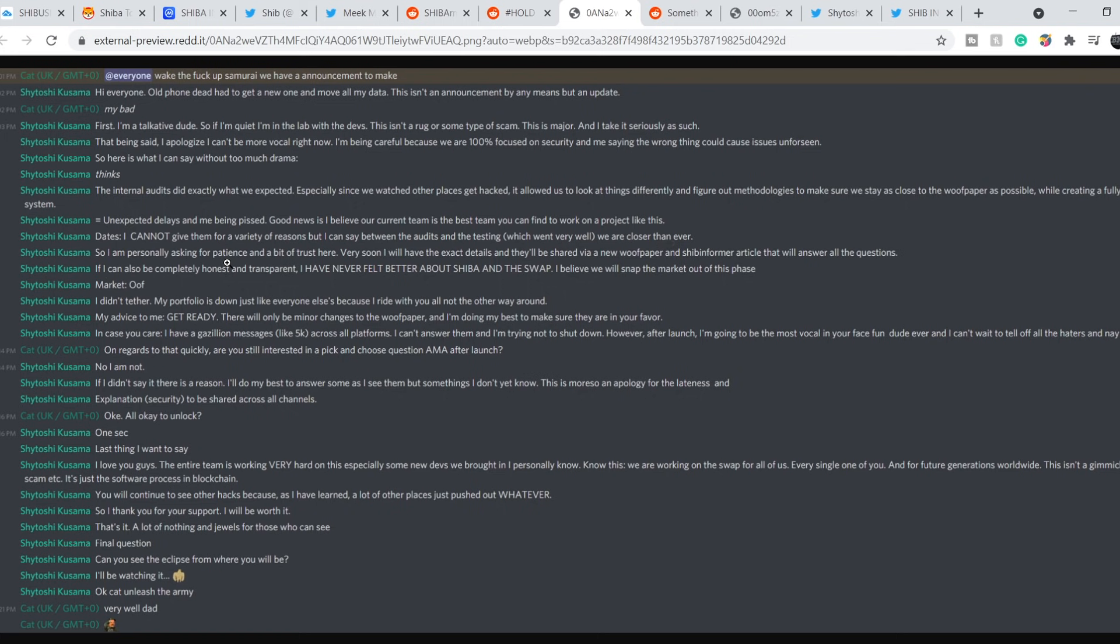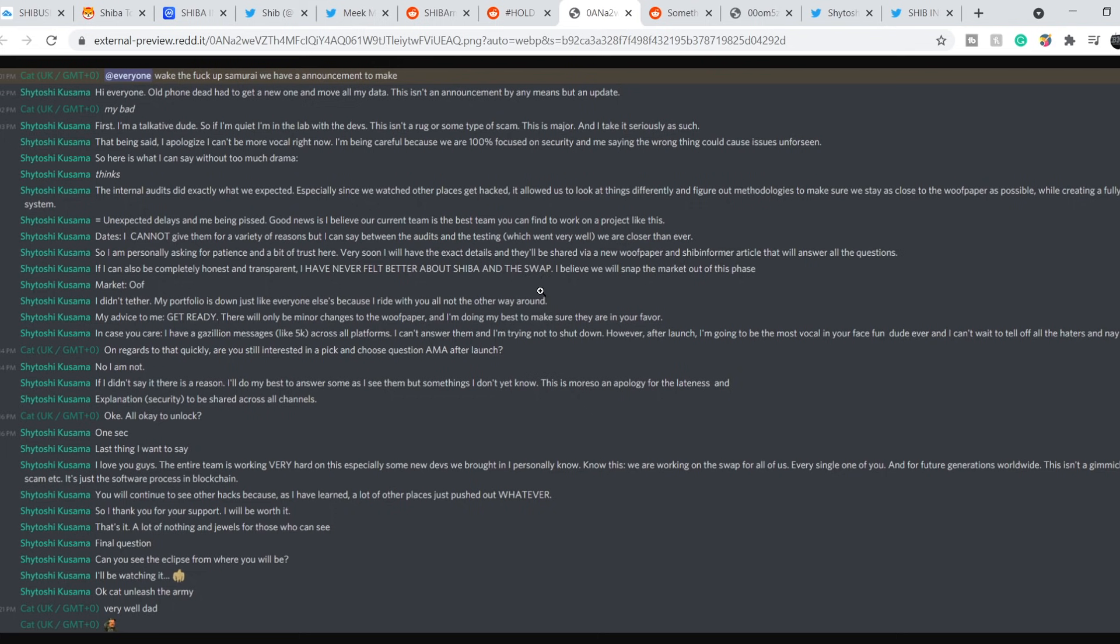So I am personally asking for patience and a bit of trust here. Very soon I will have the exact details and they will be shared via a new woof paper and Shiba Informer article that will answer all the questions. If I can also be completely honest and transparent, I have never felt better about Shiba and the swap. I believe we will snap the market out of this phase.